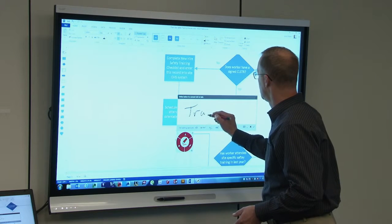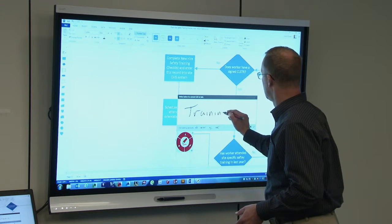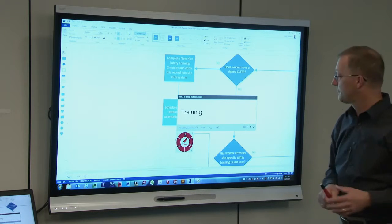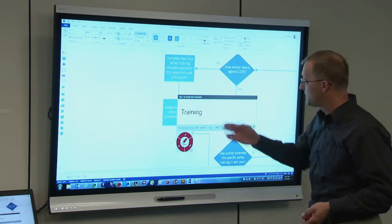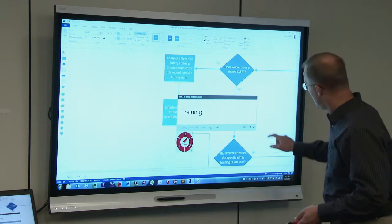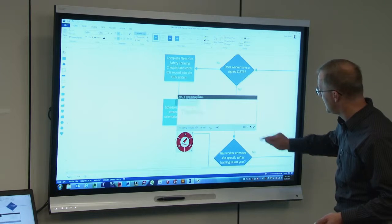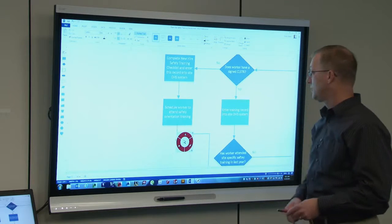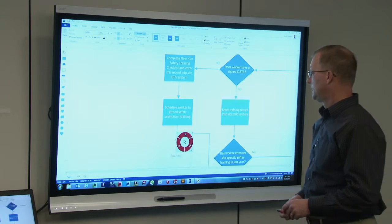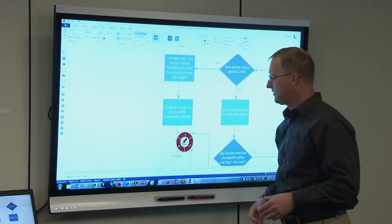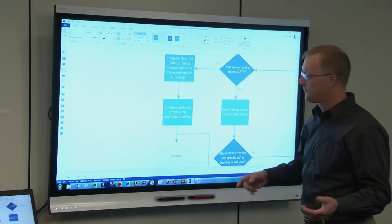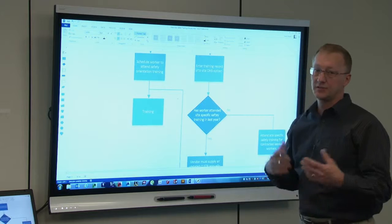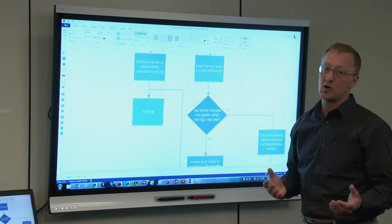I write the word 'training' and Smart Ink is going to recognize what I've written and convert it to text. I'll touch the checkbox saying yes, that's what I want, then touch where I want it to go, and now I have my Visio file updated — all without using a keyboard.